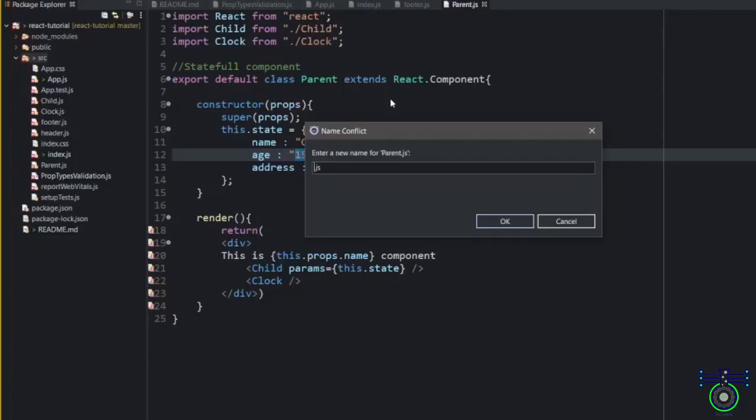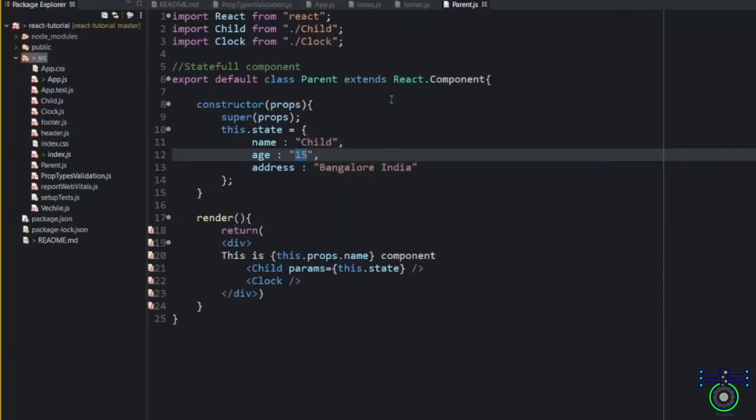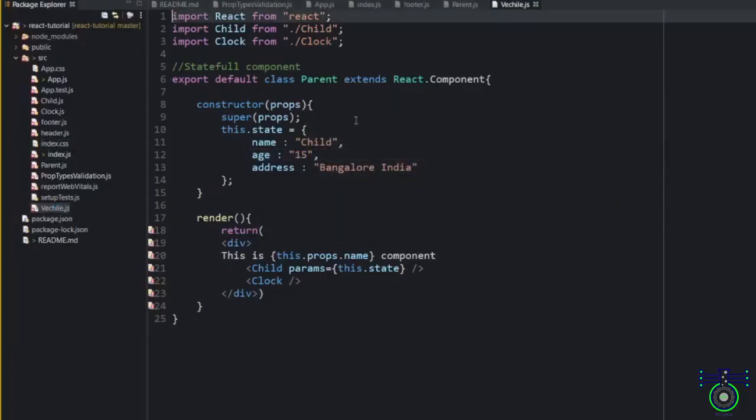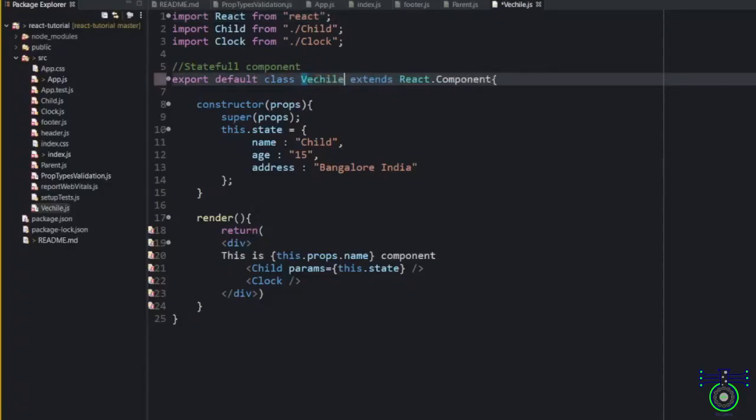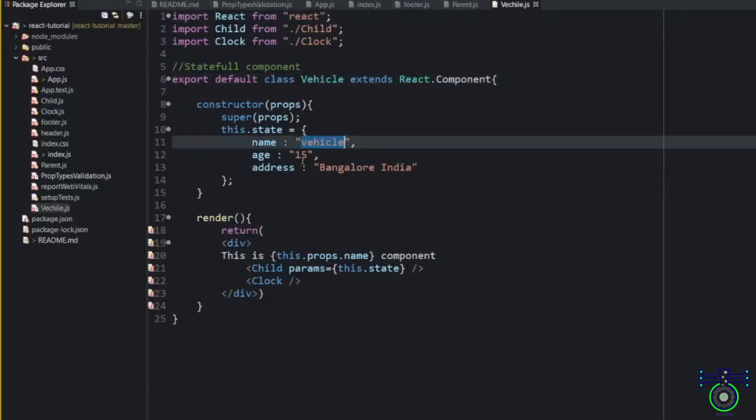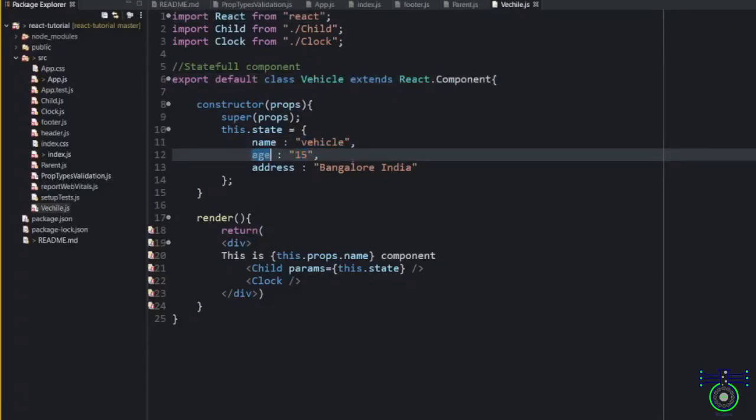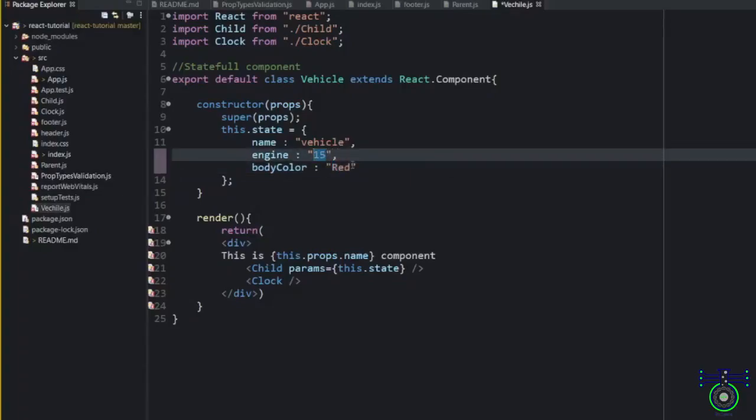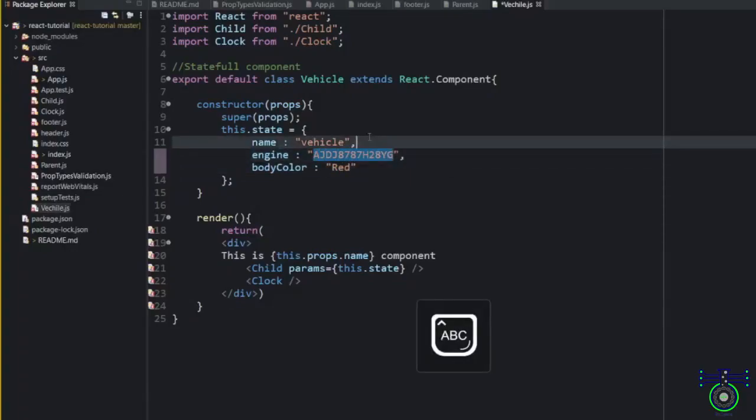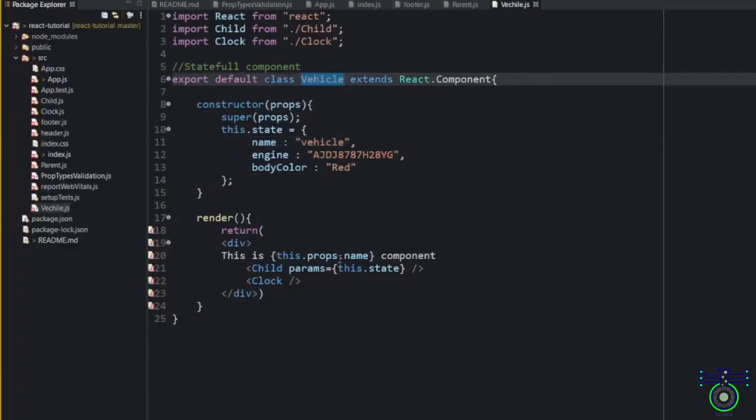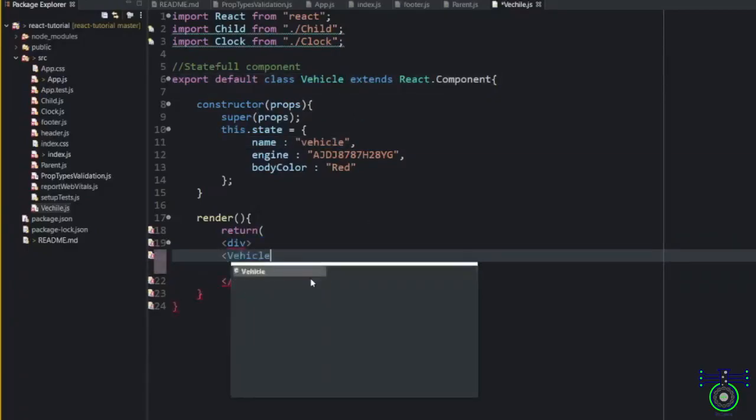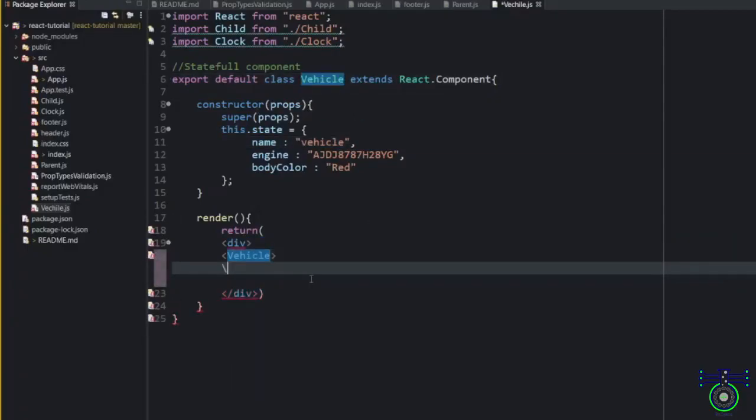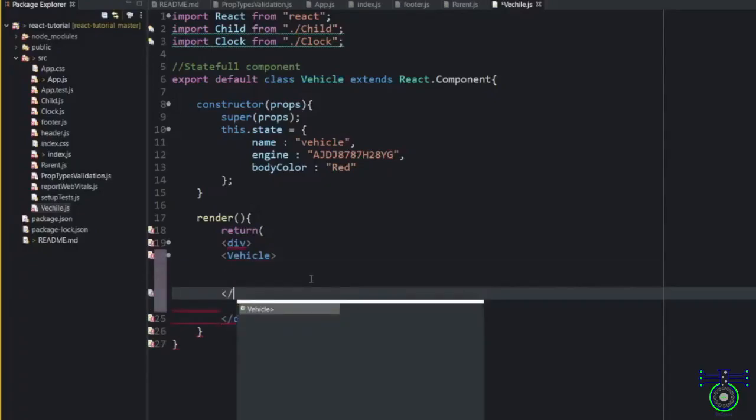So these are vehicle components and let me change every bit. Just say engine and let's say body color. Say type, engine, say some numbers, random number. Vehicle like this. So this is vehicle. And what I will do? I will create inside this vehicle itself. Then I will end this vehicle.